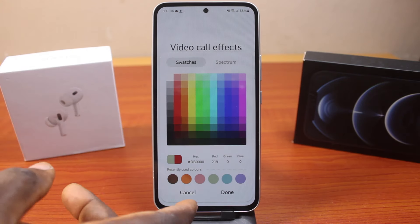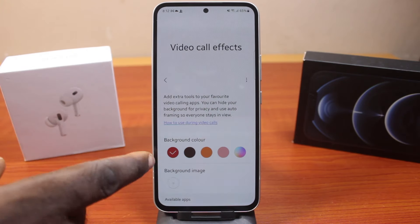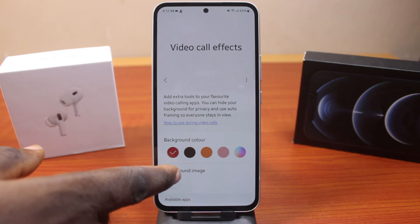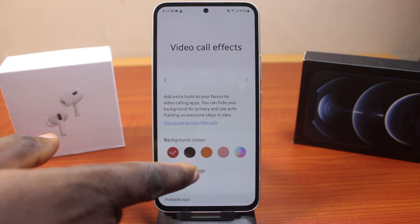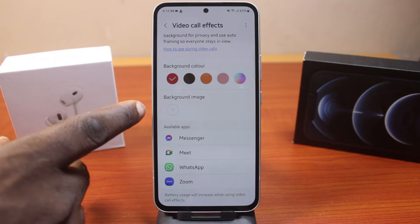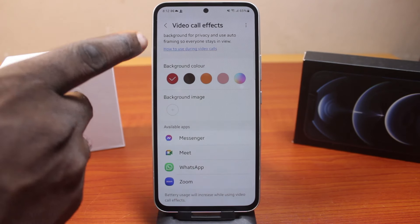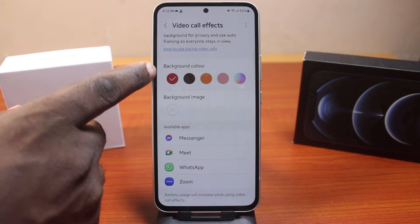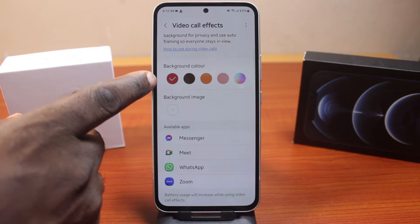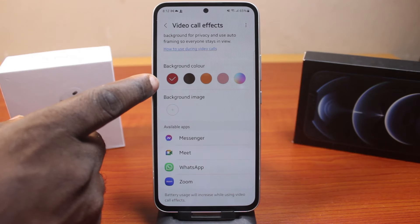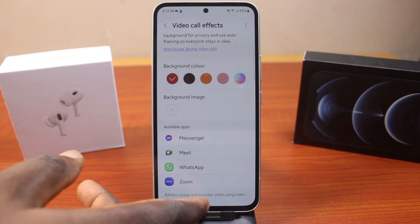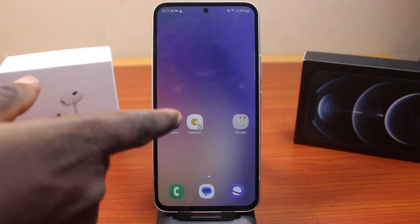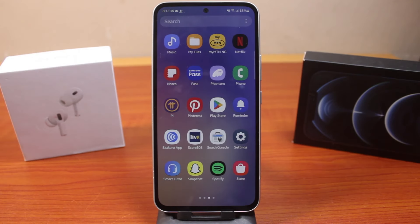Let's say I just switched my background color to a test color — now if I make a video call on my Samsung phone, the background color is going to change to this wine color. But you can turn off the video call effect, and here I'm going to show you how to easily do that on a Samsung Galaxy phone.